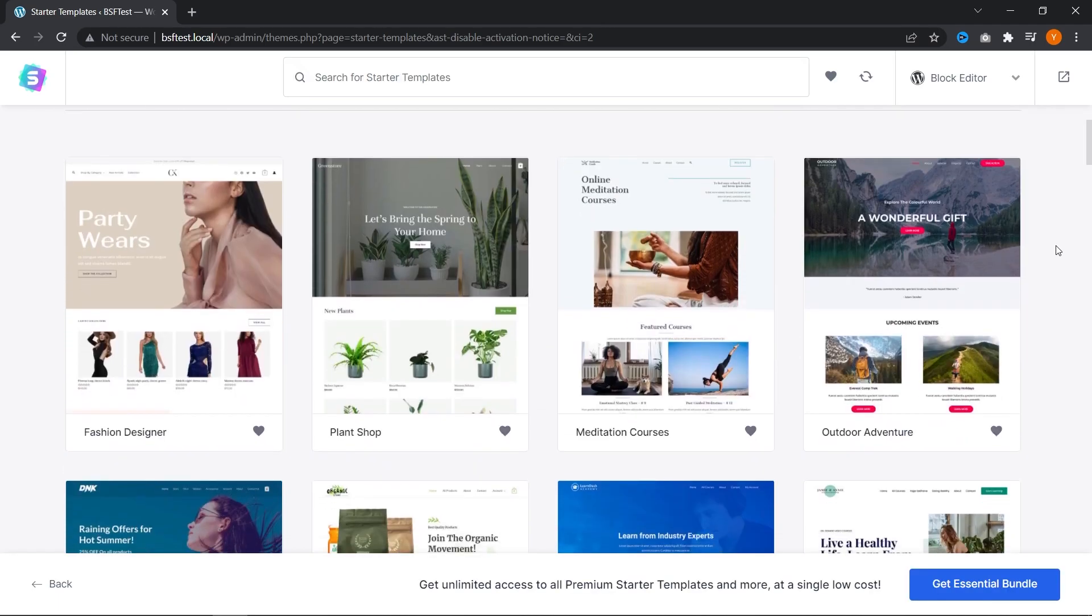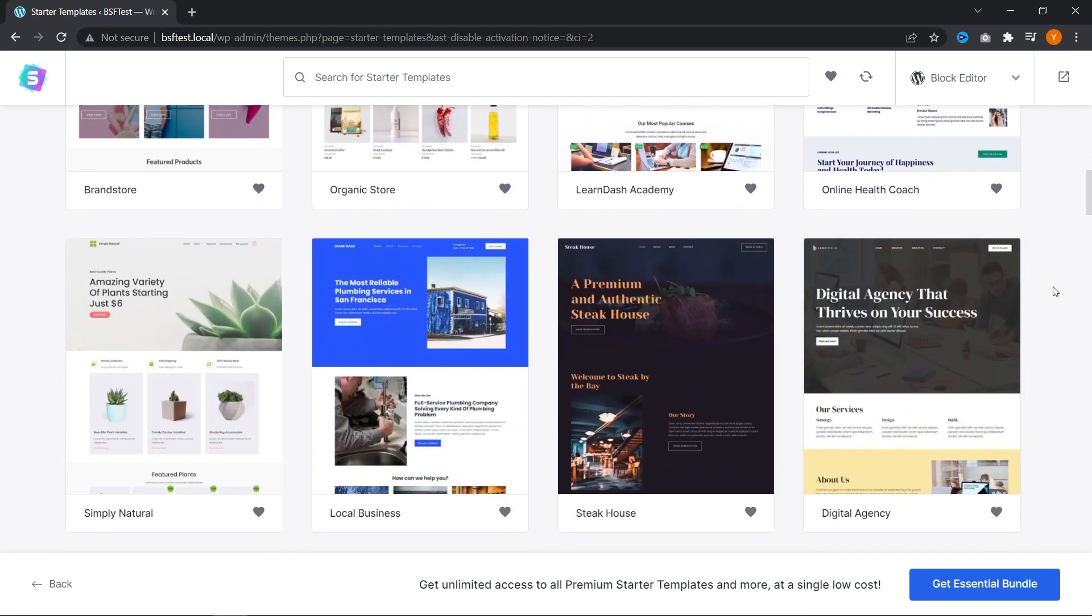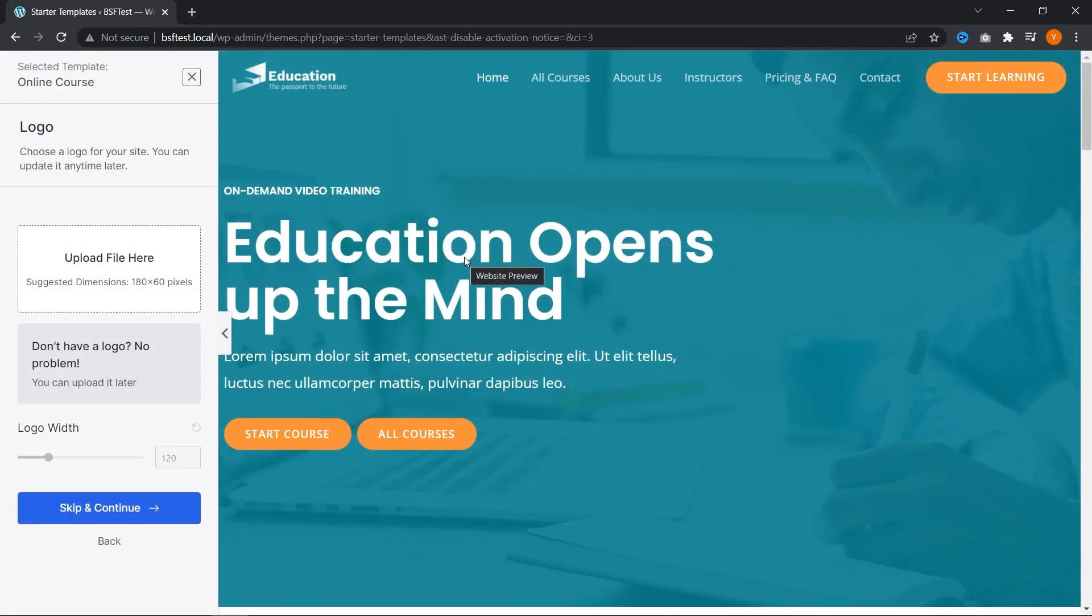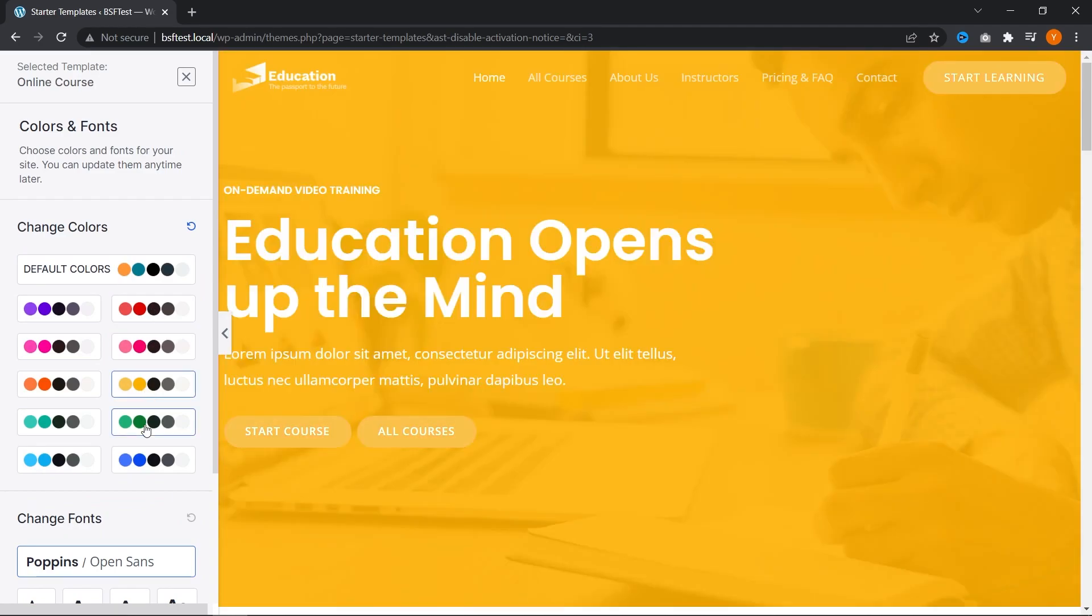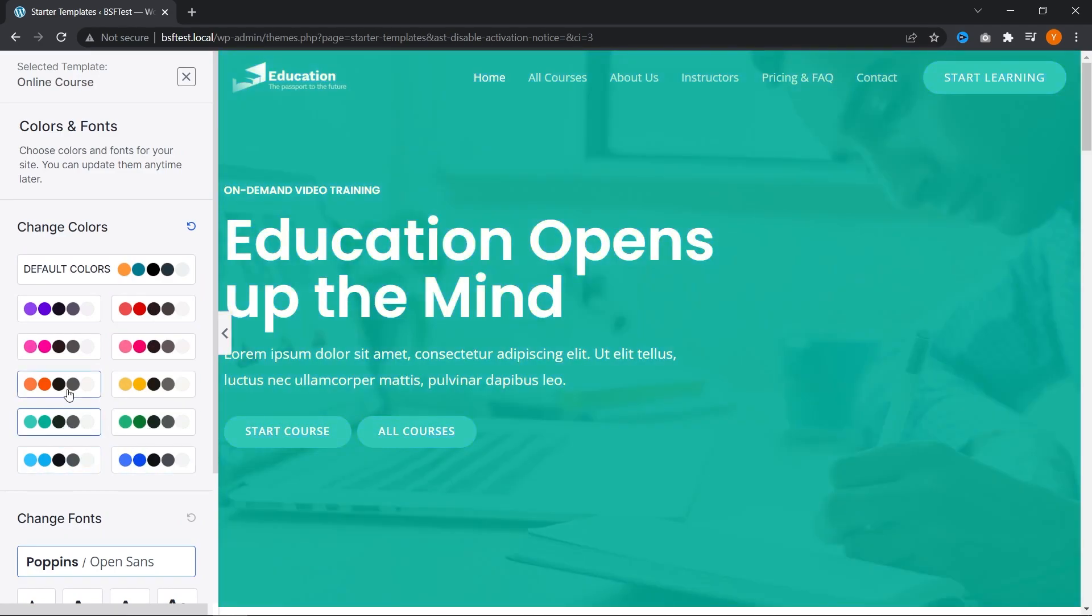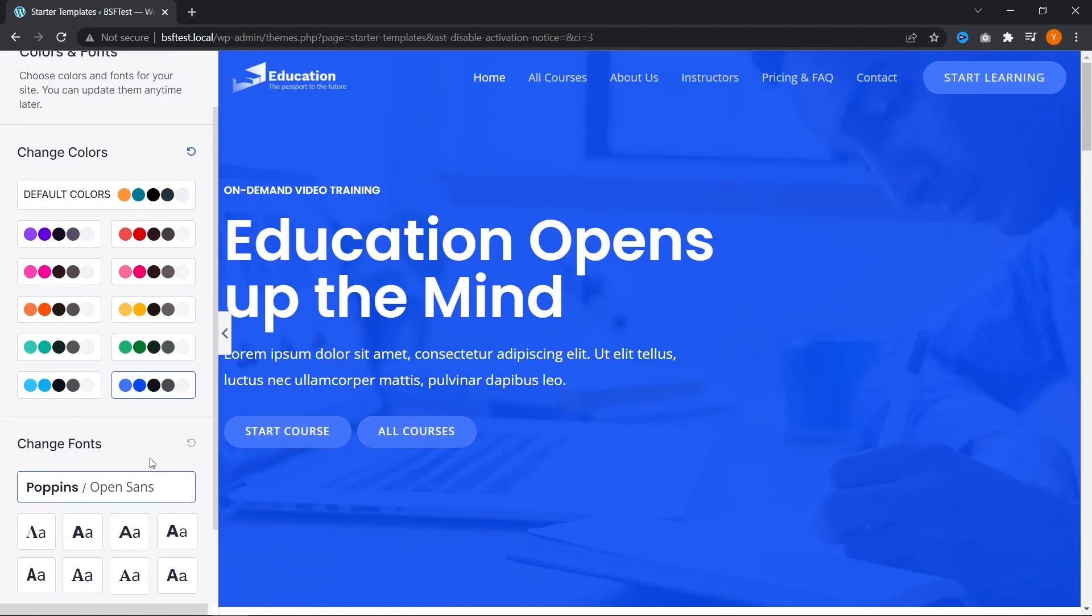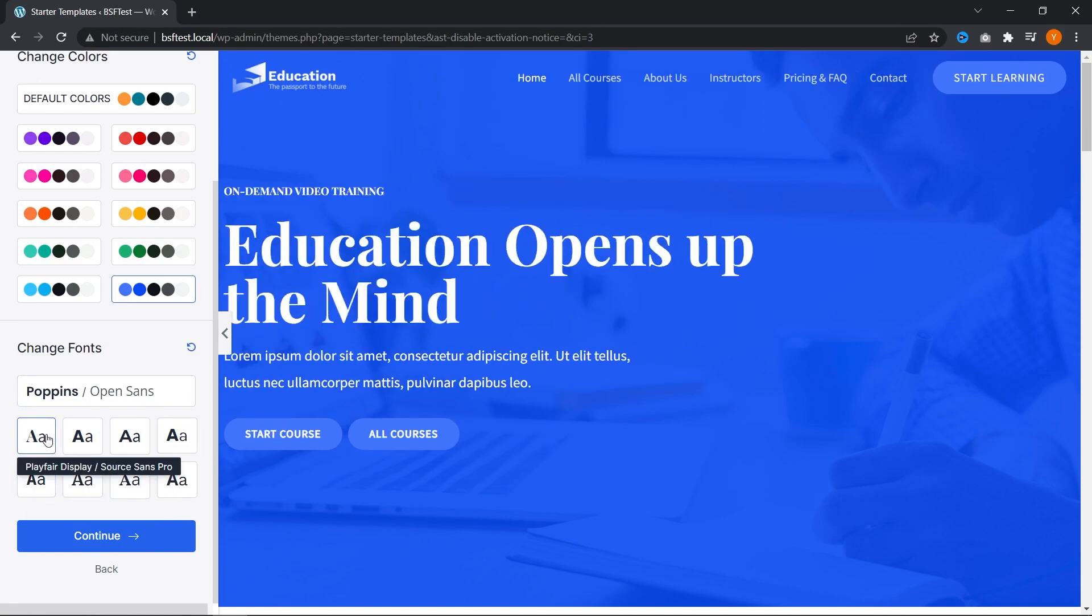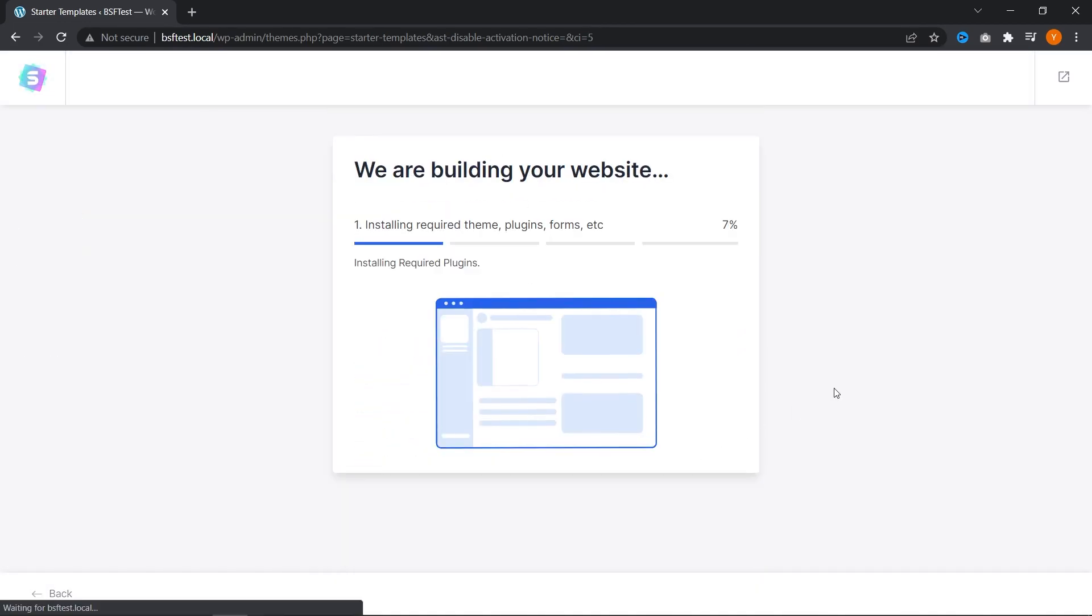And here we are in our library of starter templates. And as you can see, there's so many different options to choose from, whether you have a fashion designer website, plant shop, meditation course, and so much more. Let's go ahead and select one from here. Maybe this one right here, online courses. And with starter templates, you can also upload your logo straight from here before loading up the template. You can choose a color scheme that best matches your branding or the type of colors that you want to use. Let's go with this blue one right here. You can even choose an alternative font style from one of these preset professionally chosen font combinations. And then we can begin installing our starter template.